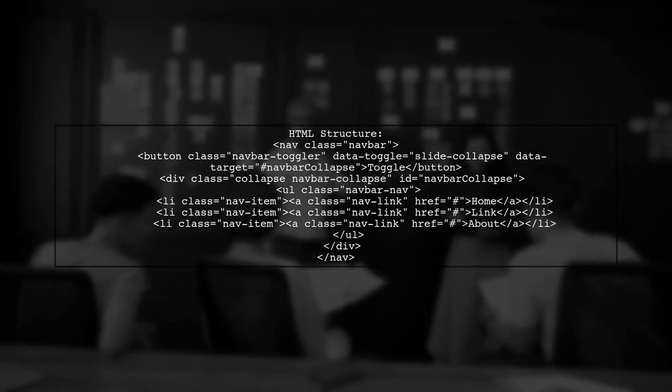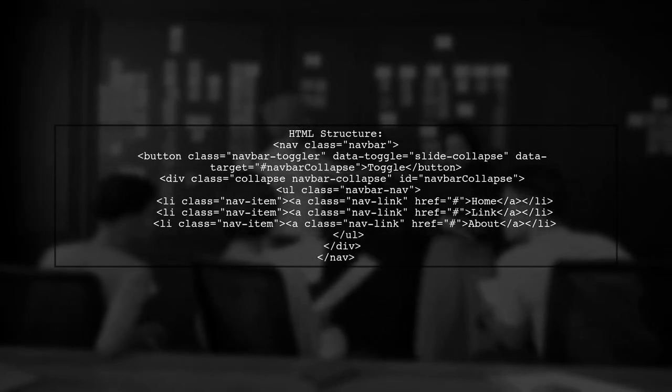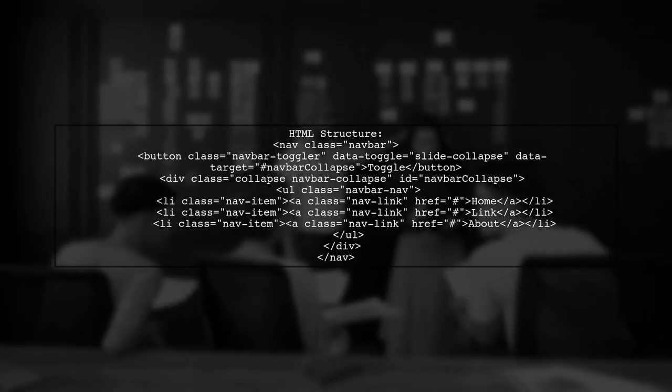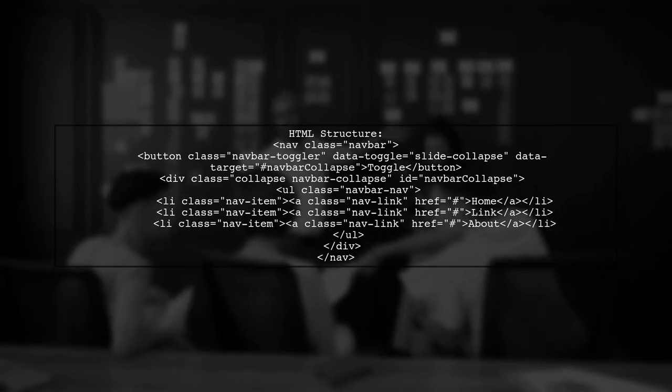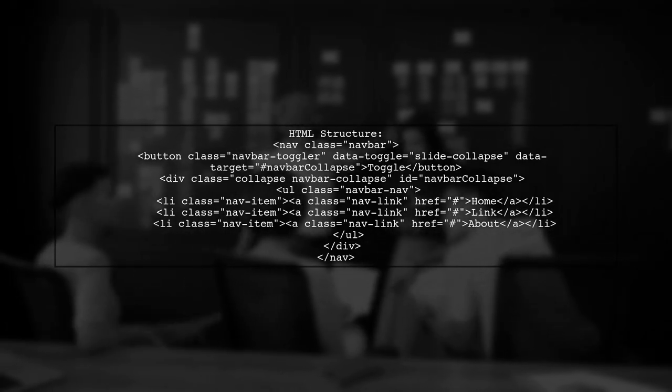Finally, structure your HTML with a button to toggle the navigation and include your navigation links.